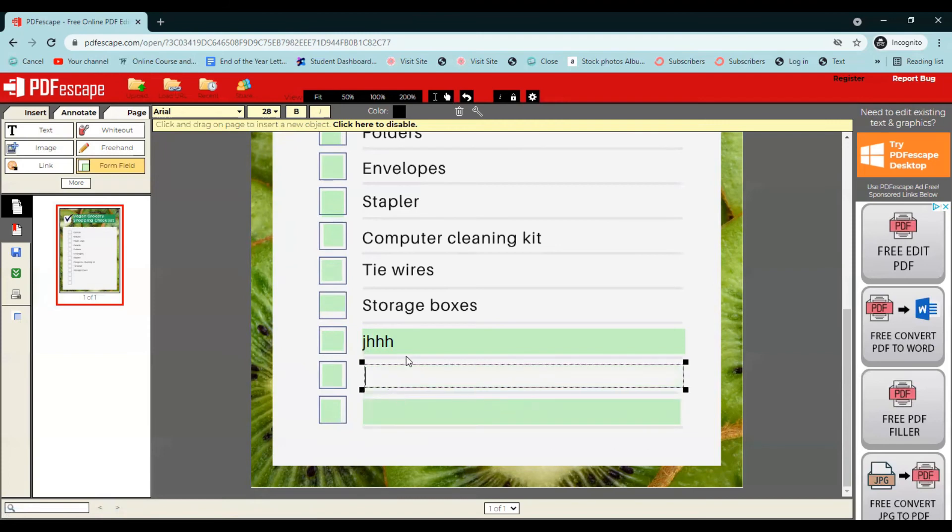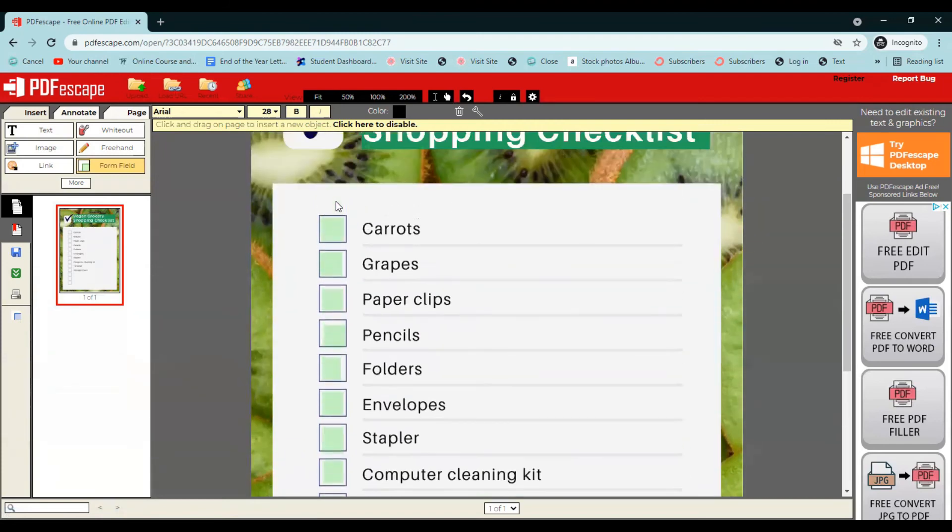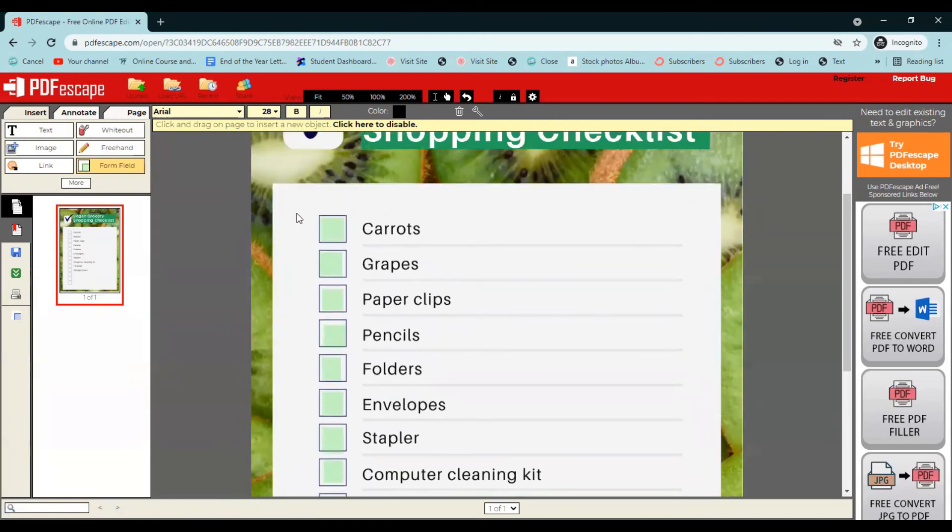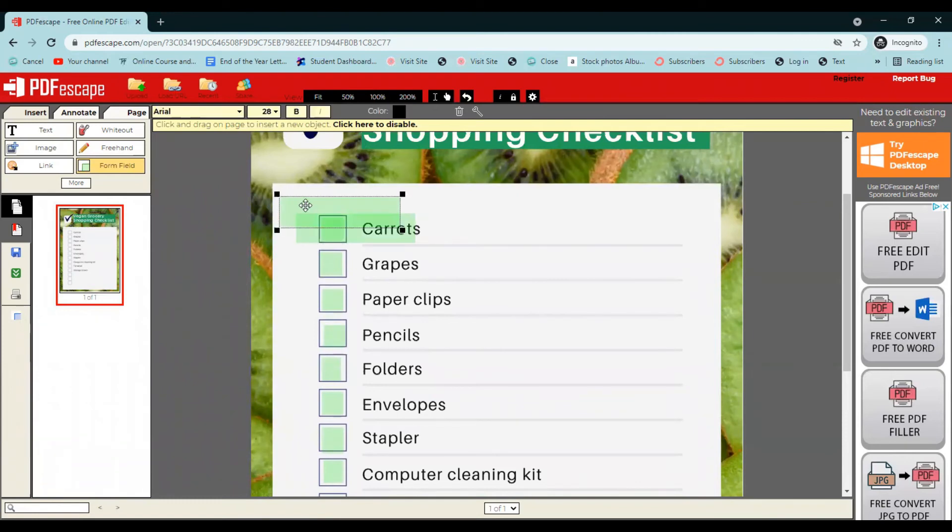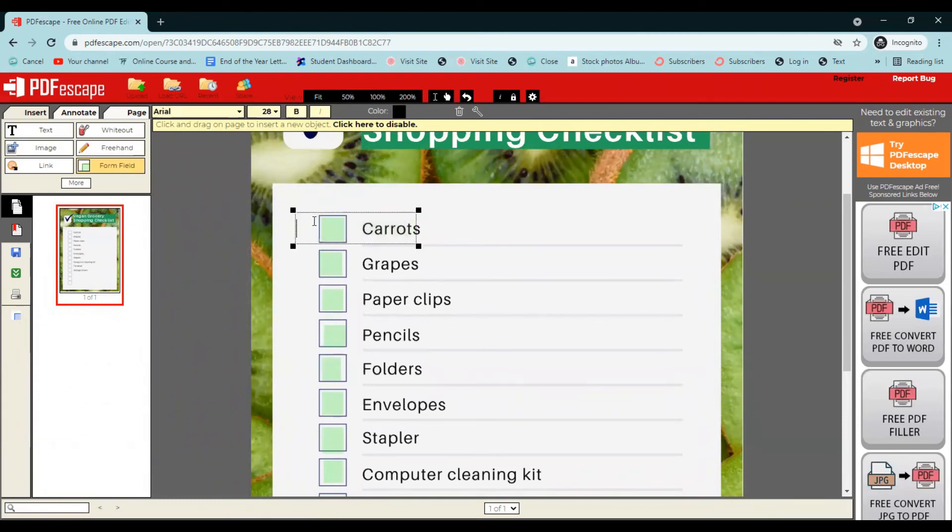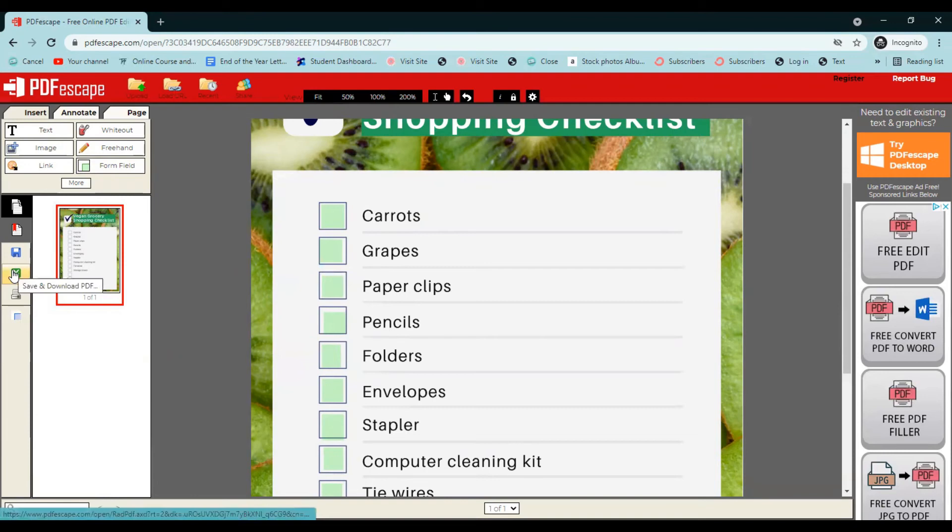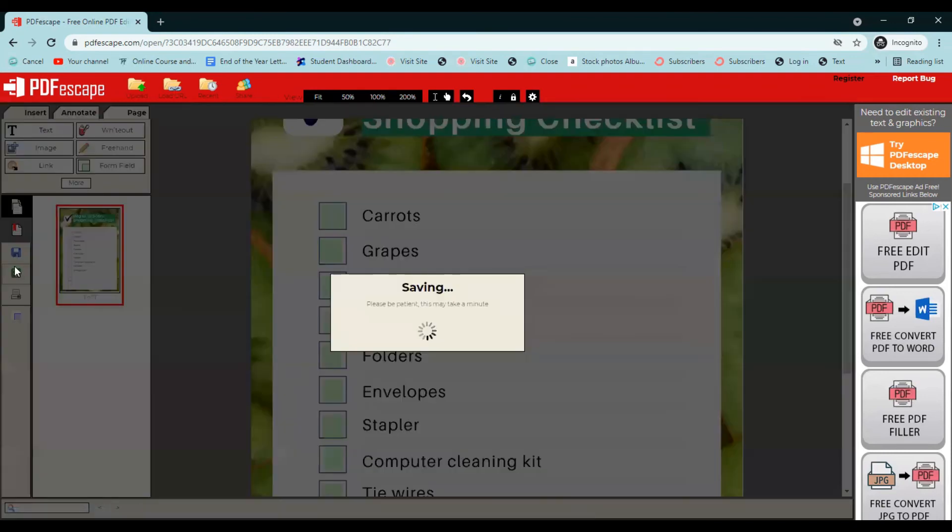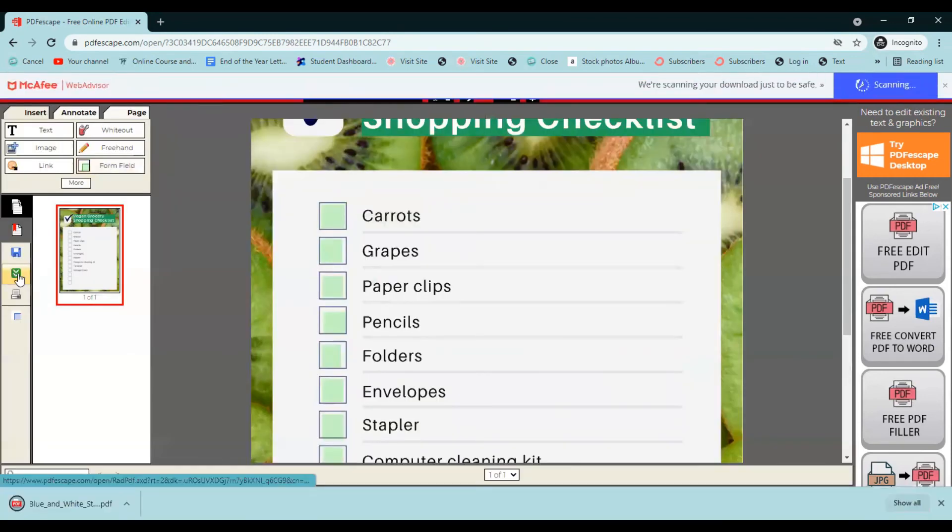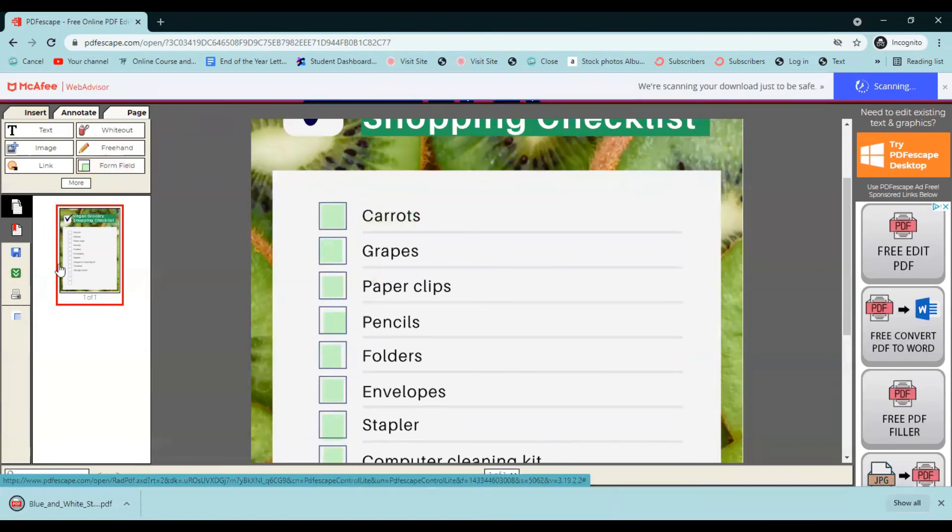So once you have created your text boxes and your check boxes here, the next thing you want to get this off of there. The next thing you want to do is come over here to the left-hand side and click save and download, this green box with these arrows.